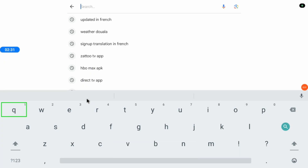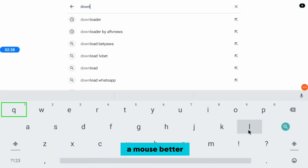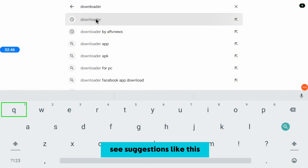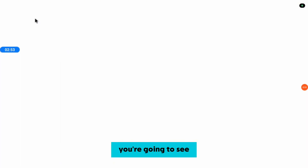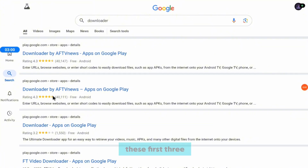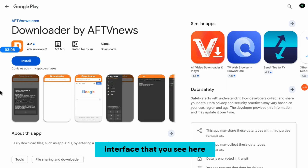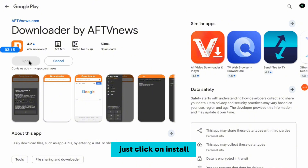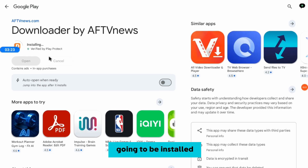Go over to the search bar on your browser and type in 'Downloader application.' You are going to see suggestions — click on any one of the first three results, they are all the same thing. It's going to bring you to a page. Just ignore the mobile interface you see; this will still work on your Android TV. Click on Install and the application is going to start installing. Give it a couple of seconds and it will be installed.